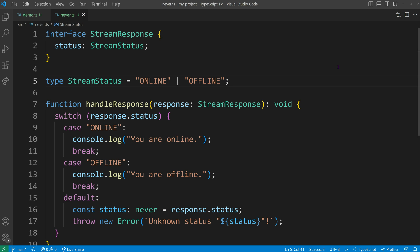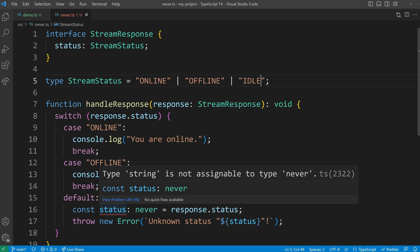If we were to extend the union to include an idle state, we would encounter an error. This is because the response status in the default case would receive the value of idle, which is not assignable to the never type.